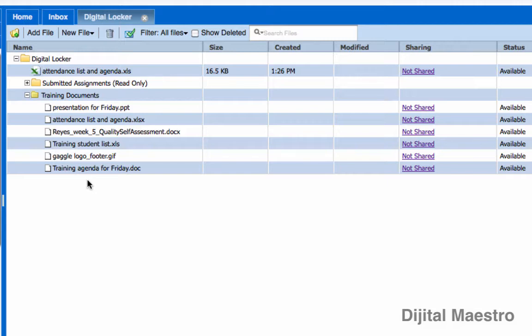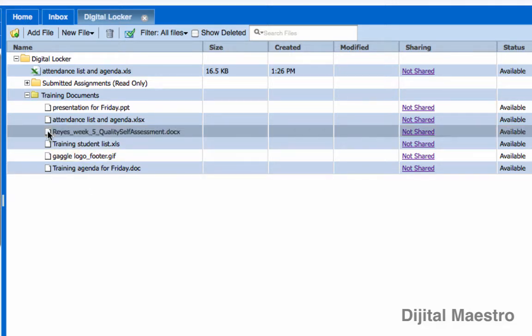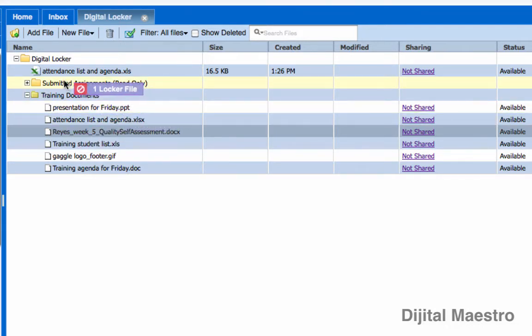Well if you want to take a file out of a folder and put it into the root folder or maybe into another folder all you'll need to do is grab the file like this one here and drag it onto another folder